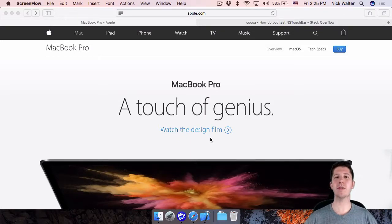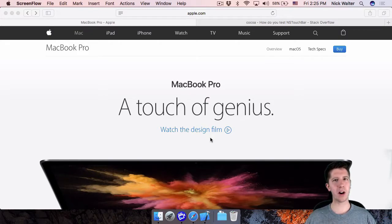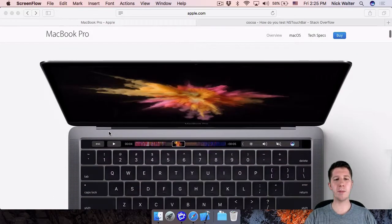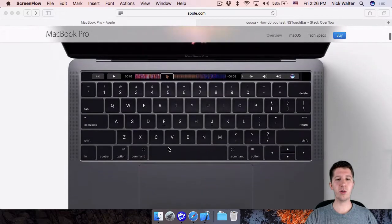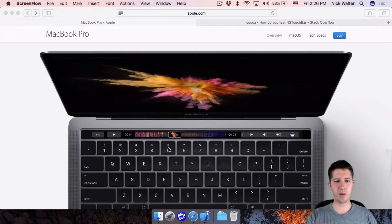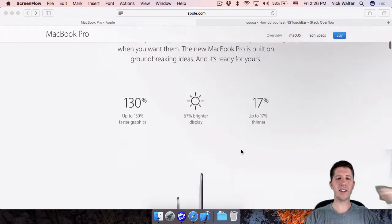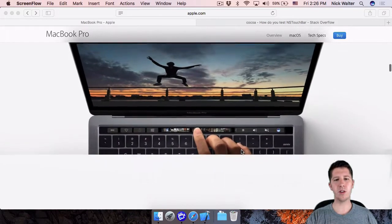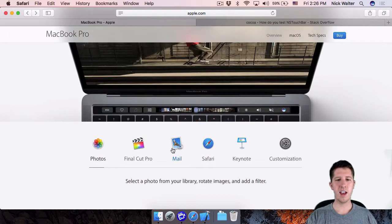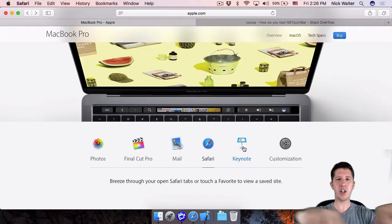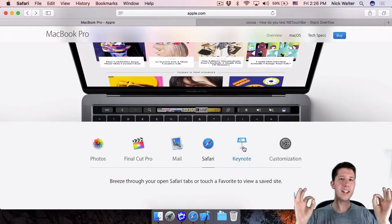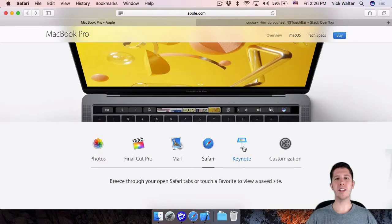Hey, what's up. My name is Nick Walter and welcome to this little tutorial teaching you how to add Touch Bar support into your macOS apps. If you're wondering what Touch Bar is, Apple just announced it. It's part of their new MacBooks — essentially a touch screen at the top of the keyboard. They replaced the function keys, and now you can have sliders, custom buttons, brightness and volume controls, and more.